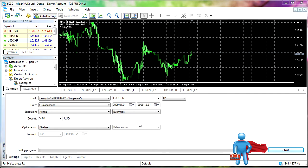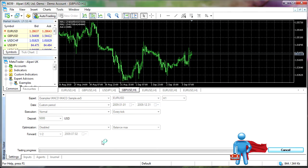All right. So I'm going to go ahead and run a backtest here. This is just the sample MACD that comes with the trading platform, Euro-US dollar for all of 2009. We're going to go ahead and do the every tick. Disable optimization for now. Start the backtest.